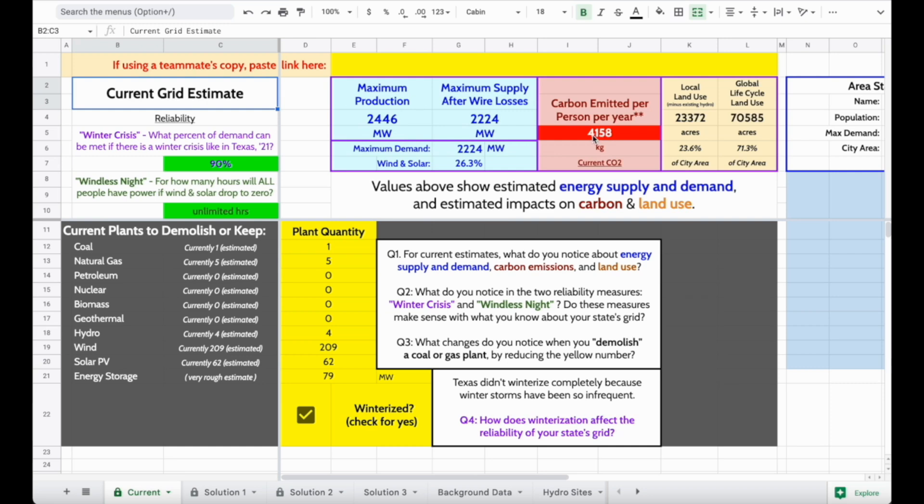In reality, your electric grid is connected to a much bigger network than just your city or even your state, but this calculator helps us think about choices that grid operators have made and how they affect us.